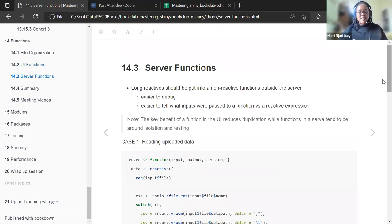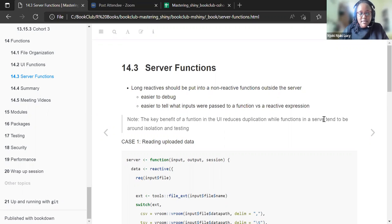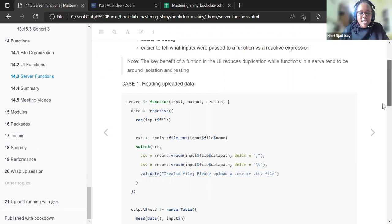Now let's speak about server functions. Long reactives should be put in a non-reactive function outside the server. The reason is that it is easier to debug and easier to tell what inputs were passed to a function versus a reactive expression. The key benefit of functions in the UI is reducing duplication, while functions in the server tend to be about isolation and testing.